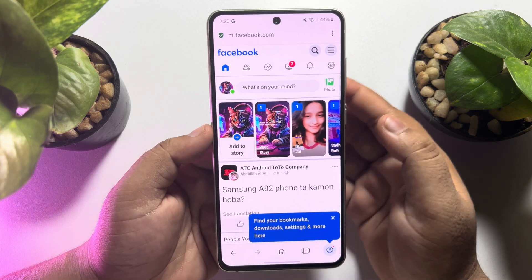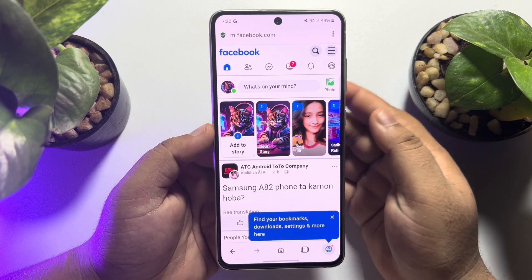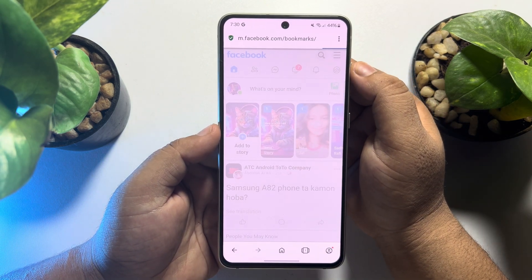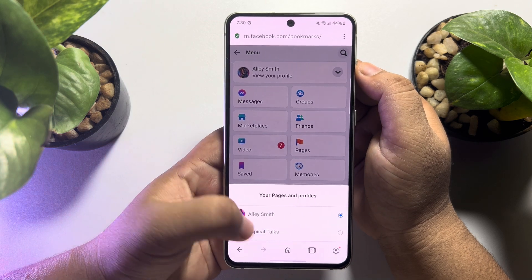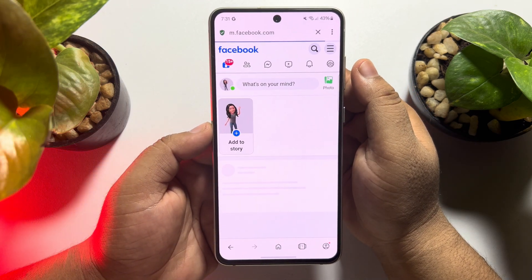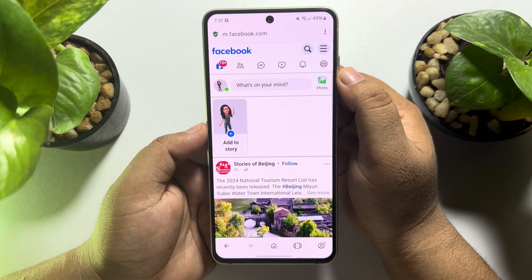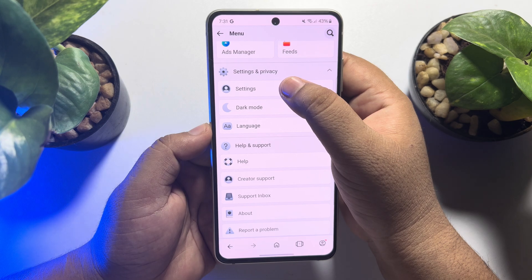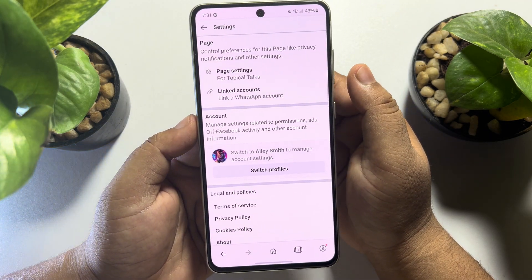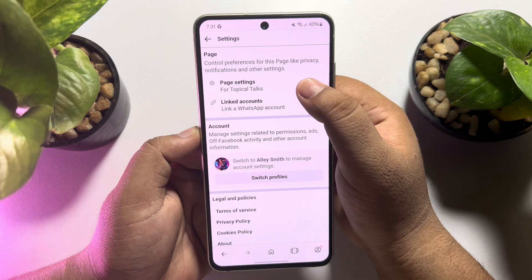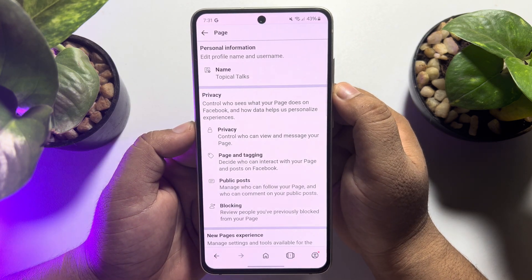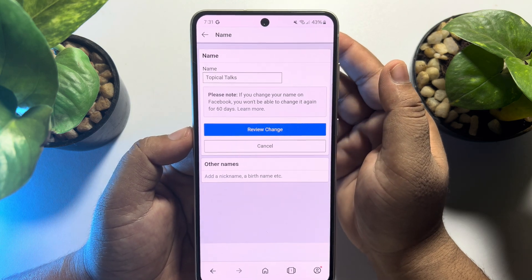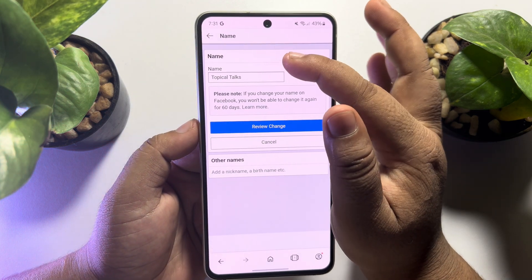Launch the Opera browser and open facebook.com, then log in to your Facebook account. Tap on the hamburger menu and switch to your Facebook page from within Opera browser. Now tap on the hamburger menu again, tap on Settings, and once you are in your page settings, you will see the Page Settings option. Tap on that, then tap on Name.